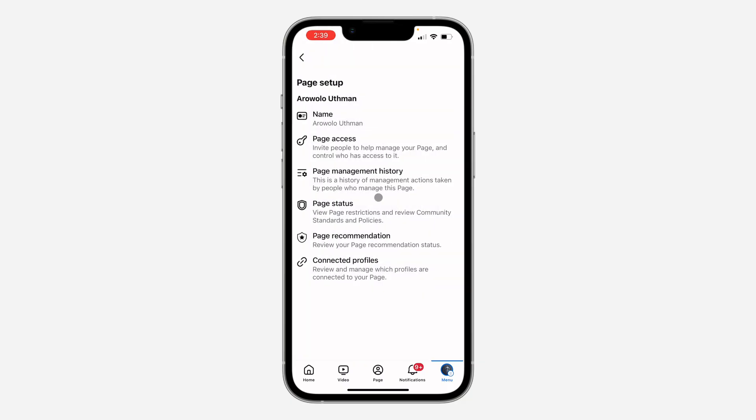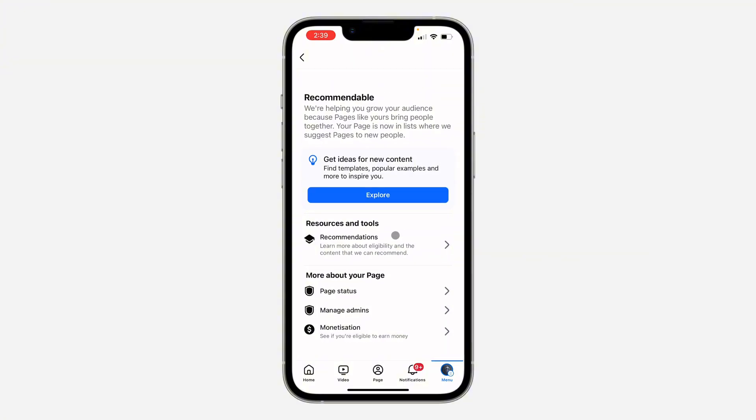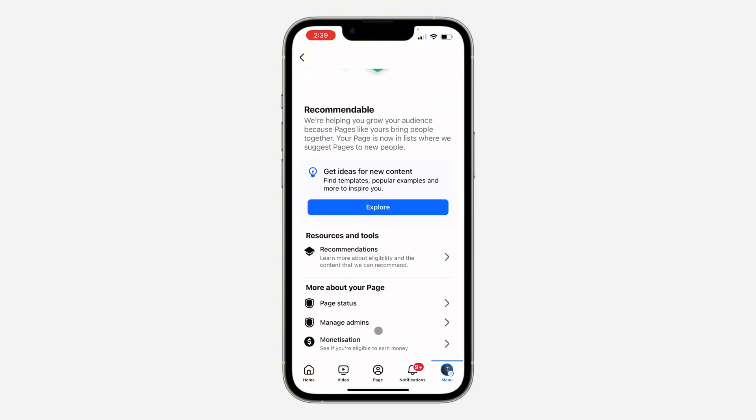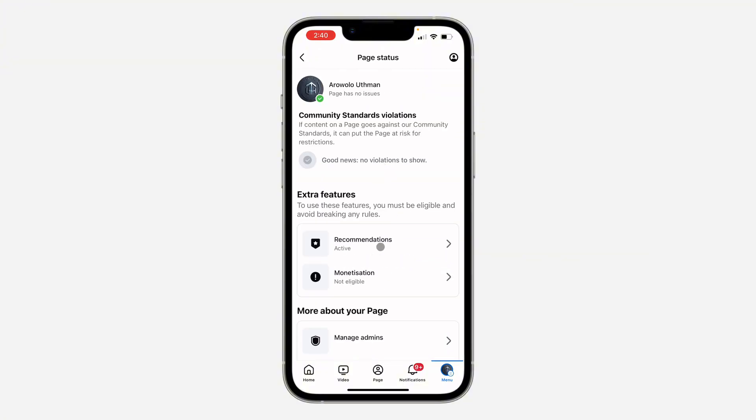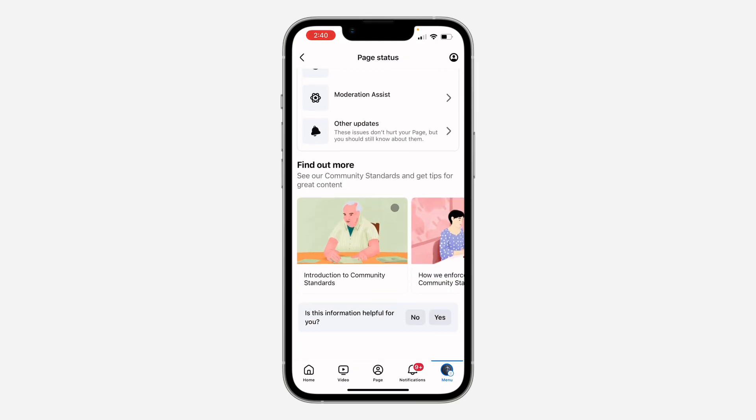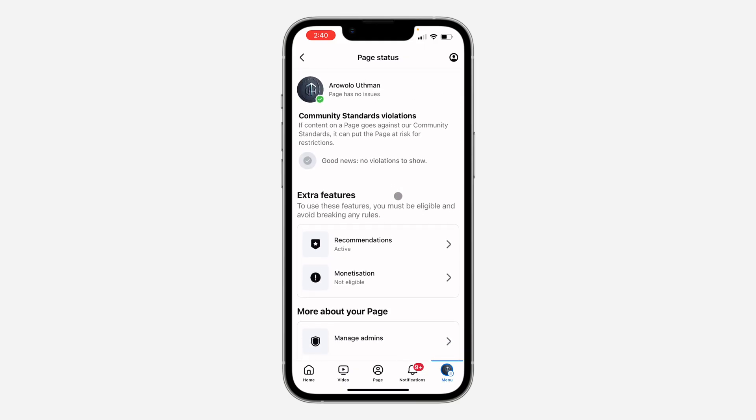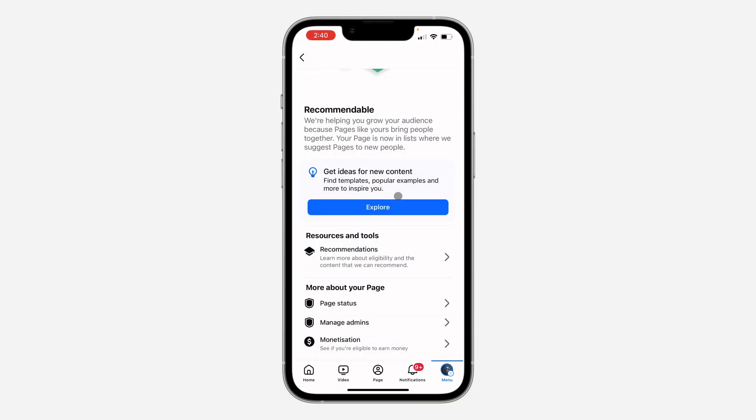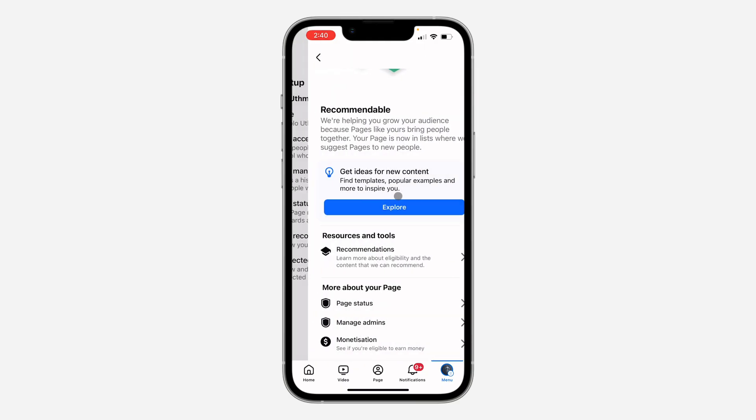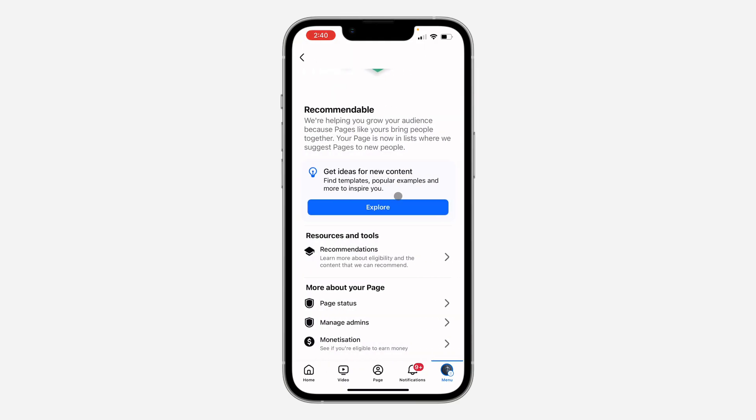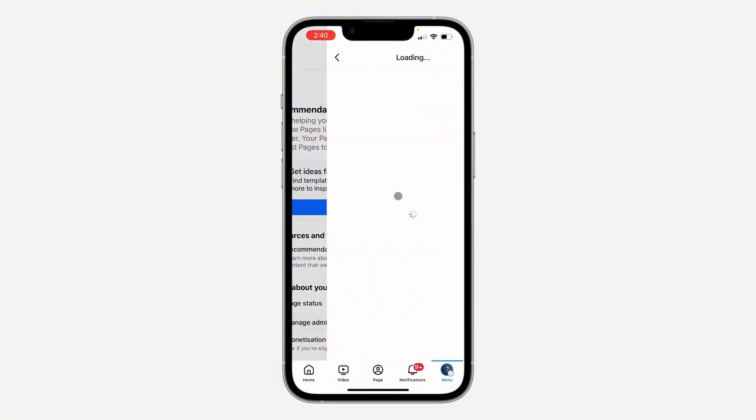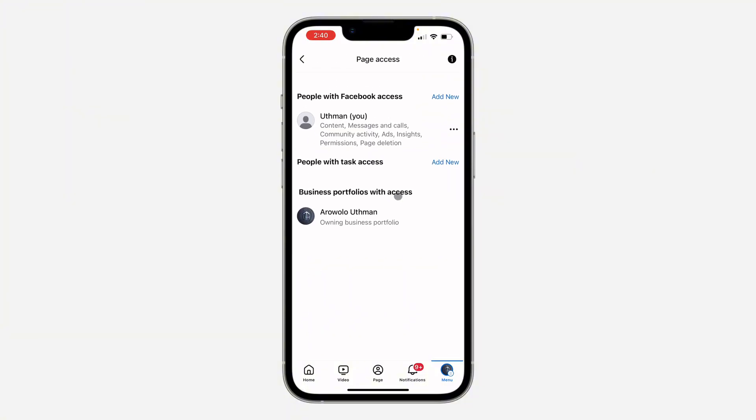here. So if you go back and you click on page recommendation, scroll down and you're going to see page status right here. On page status, you are going to see it also. It's still the same thing. If you found this video helpful, smash the like button and subscribe.